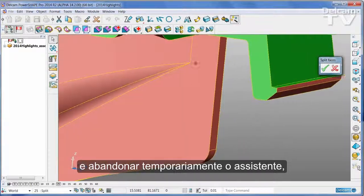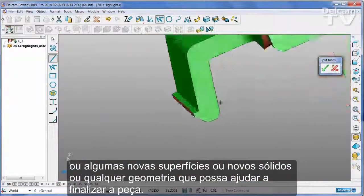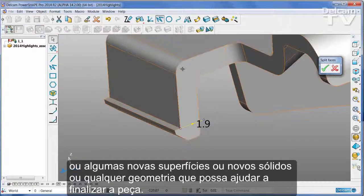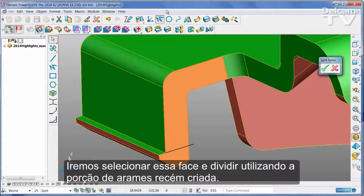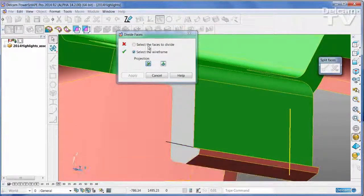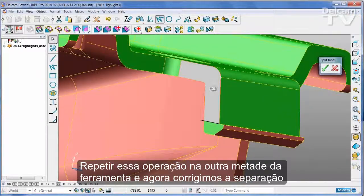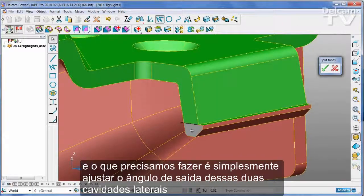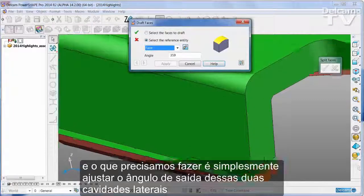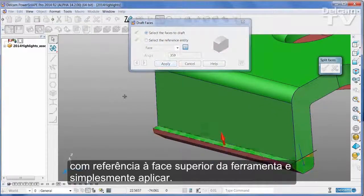Now I'll exit temporarily from the wizard, at which point I can come in and define some new wireframe, new surfaces, new solids, or anything I want to help me finish the part. I'm going to select this face and split it using the piece of wireframe I just drew, then repeat that operation on the other half of the tool. Now I've corrected the split, and I simply need to adjust the draft angle of these two side pockets with reference to the upper face of the tool and apply.